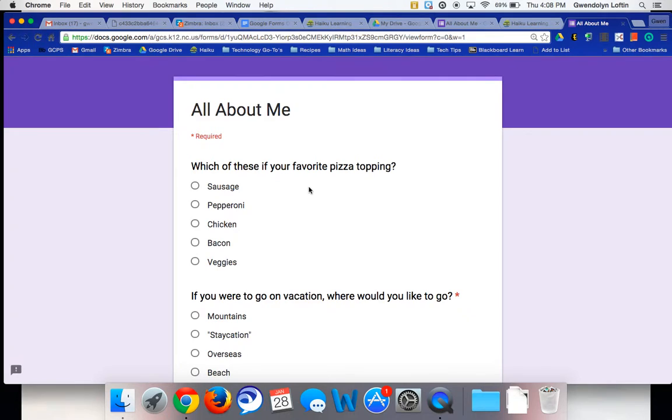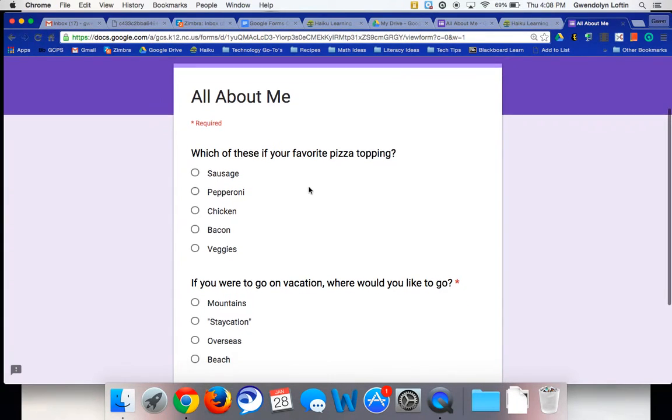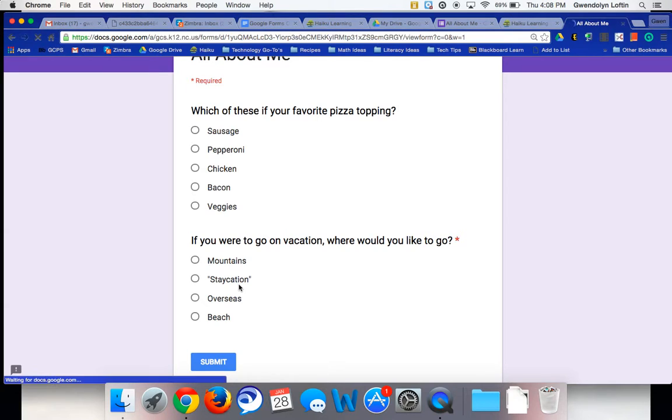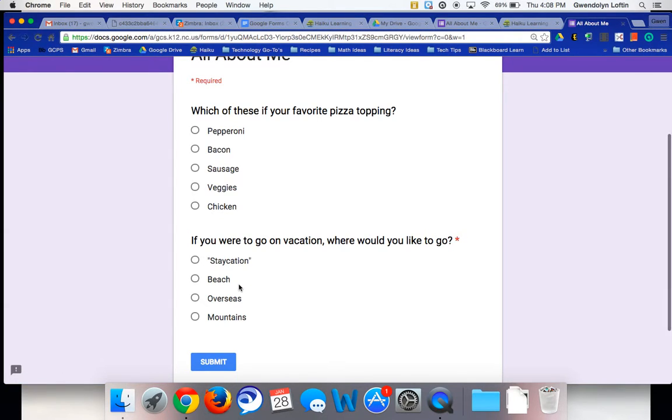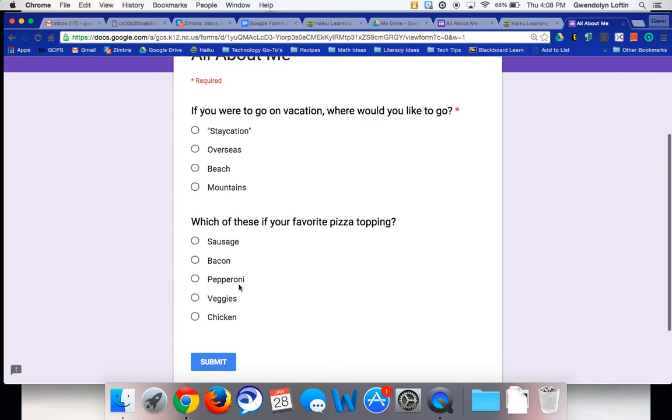Now the pizza question's at the top, because remember earlier, I shuffled the order. And down here, you can see mountains is at the top. So every time I refresh these, it's going to be easier to see because you're noticing the answer choices are being adjusted.